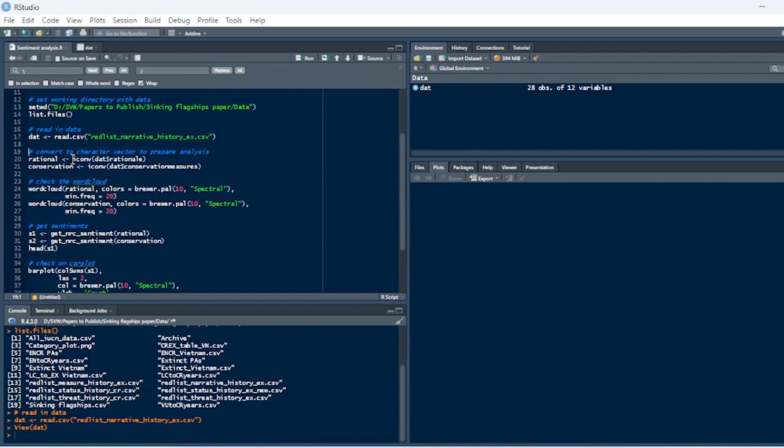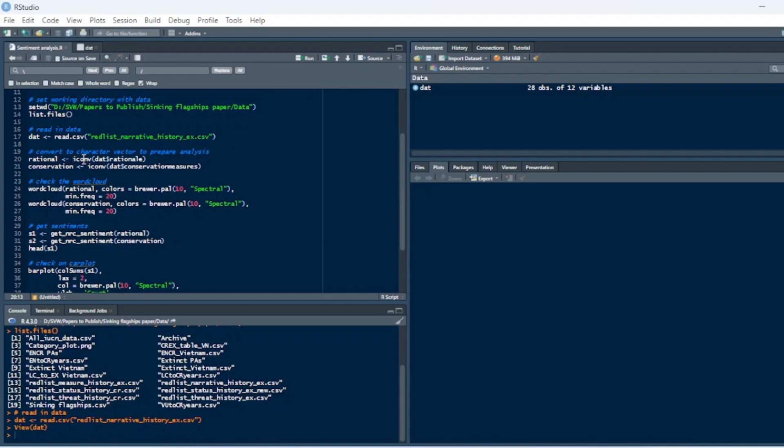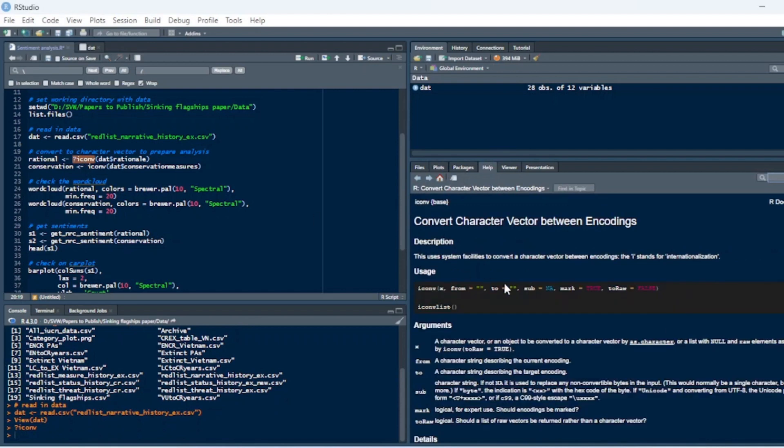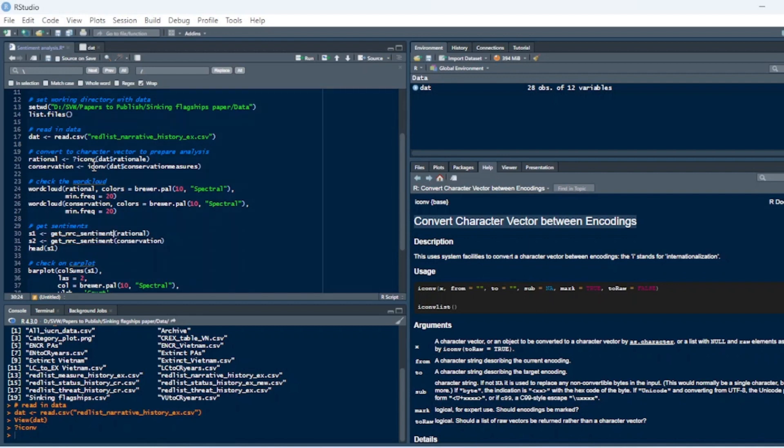So I'm going to pull out the rationale, and I'm going to use this function here. I'll just put a question mark and then go to the documentation, which will show up in the bottom right. So this is just converting character vectors between encodings. And this is just a way to prepare it for a word cloud and also for sentiment analysis.